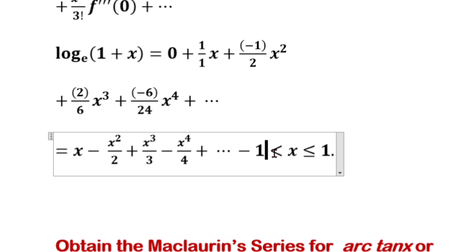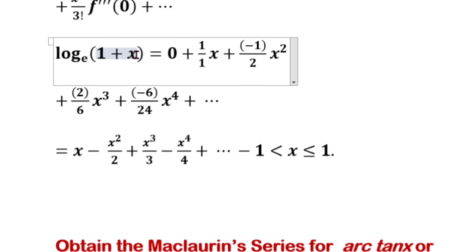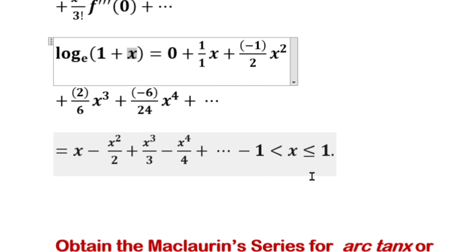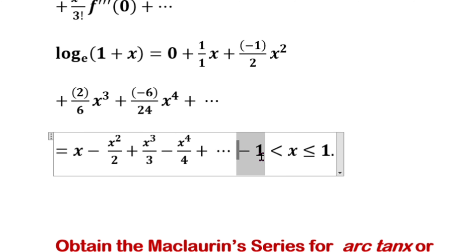The Maclaurin series for log of 1 plus x is valid for minus 1 less than x less than or equal to 1. Substituting x equal to minus 1 gives minus infinity, so minus 1 is not included in the interval. That's all.